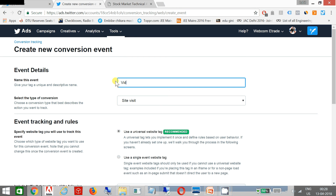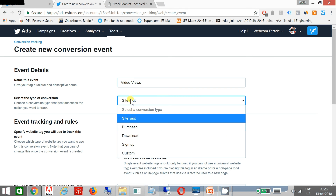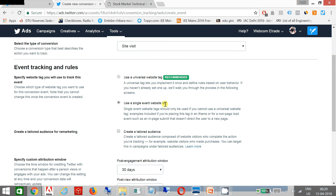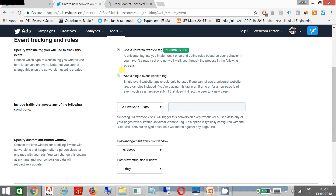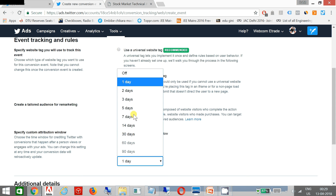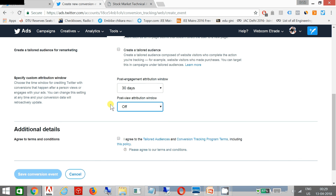Your objective is website visit and you are using a single website tag, not a universal website tag. Once I click on single website tag, you will be given an option to check the tailored audience. I'll show you what happens if you uncheck it. The post engagement attribution window is 30 days and post view attribution window is off, because I am not going to record anything when somebody views my ad.